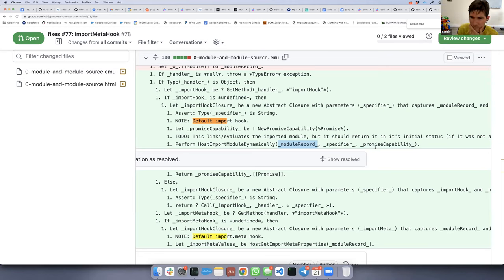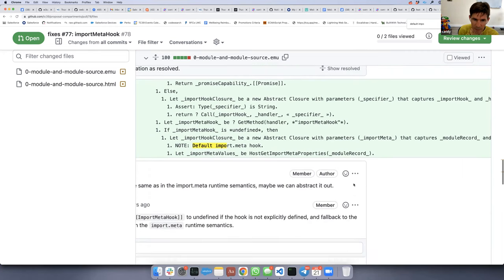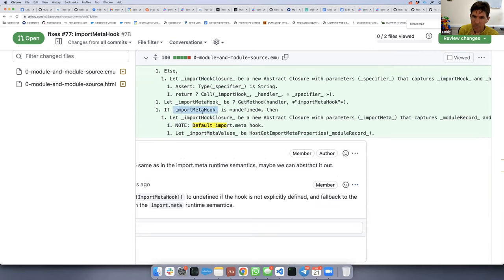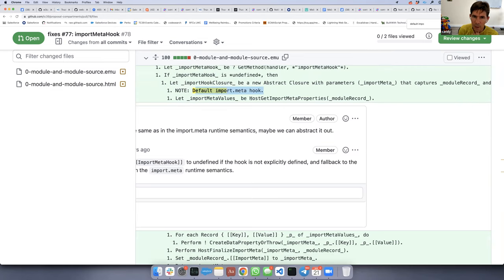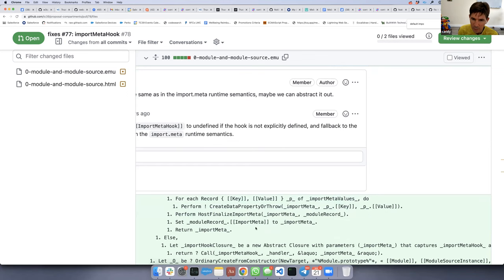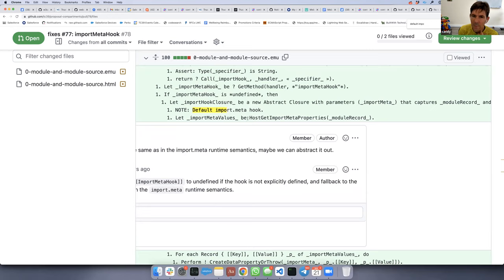On the same line, we do pretty much the same for the meta hook. The meta hook says: if there is no meta hook, use this default. The default just calls the host: tell me what the properties should be for this module record. Most hosts, especially on the web, will say they don't know much about this module record because it was created in user land, so they use the page settings object to decide what the meta should look like.